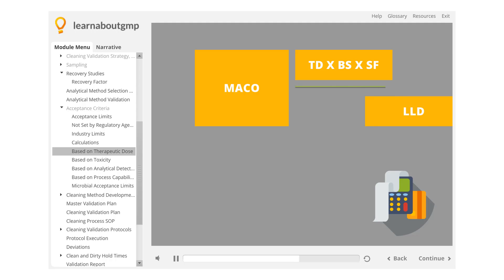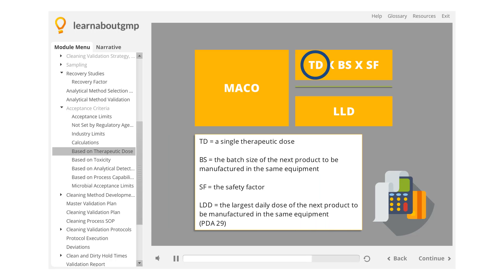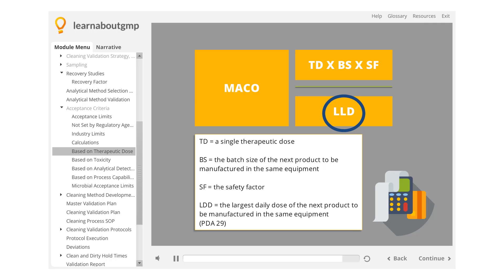Where TD equals a single therapeutic dose, BS equals the batch size of the next product to be manufactured in the same equipment, SF equals the safety factor, LDD equals the largest daily dose of the next product to be manufactured in the same equipment, PDA-29.